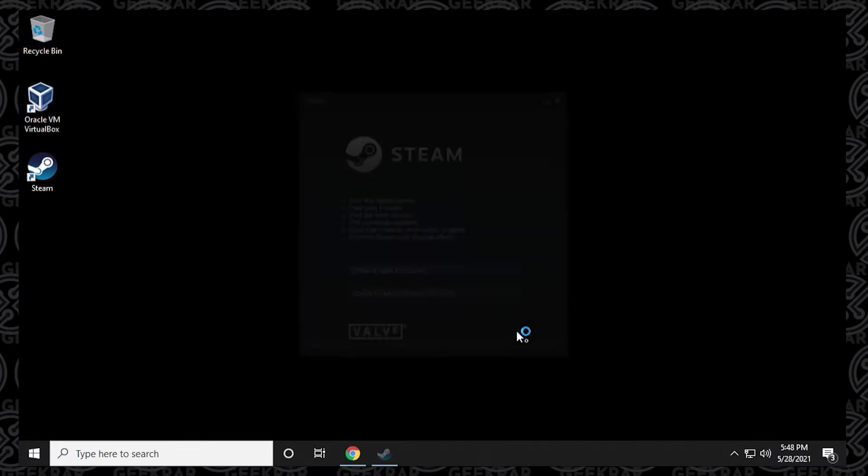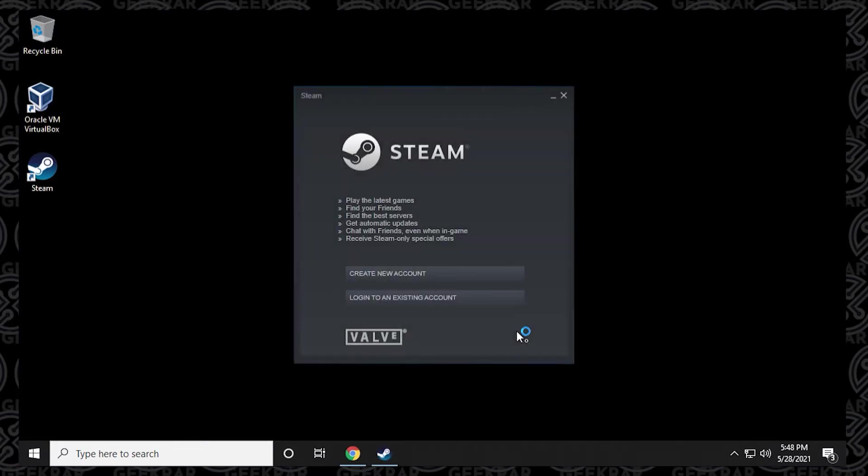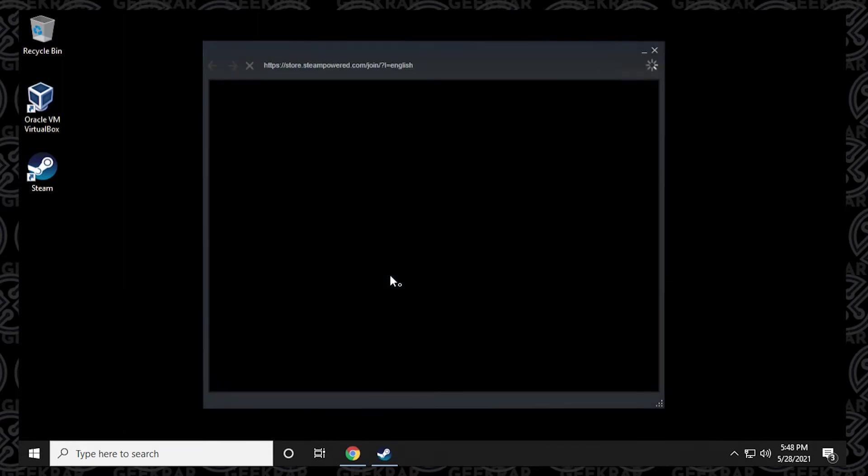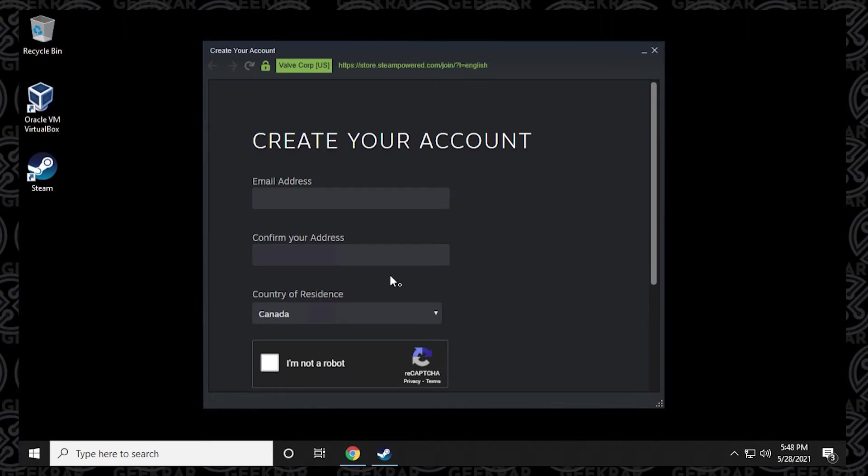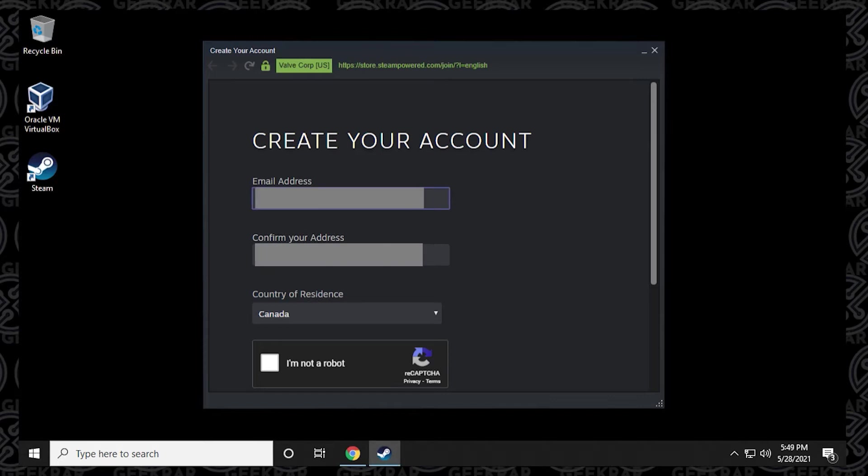Okay, so when the update is done, you have a login screen here. Now, we're going as if we've never used this before. So we're going to create a new account by clicking on the first link here. And it's just going to ask for a couple of details, your email address and country. So I'll just type in my email address. And I'm going to put it in again to confirm it. Country of residence is Canada.